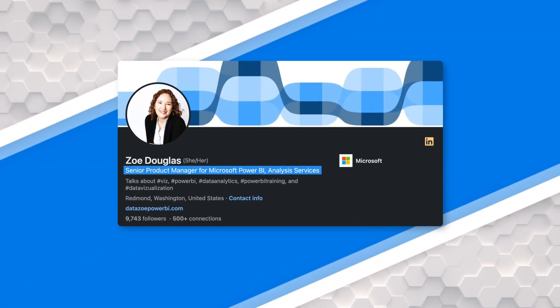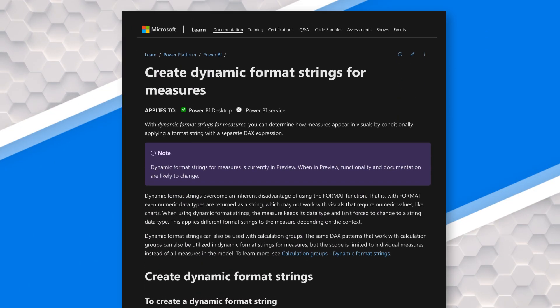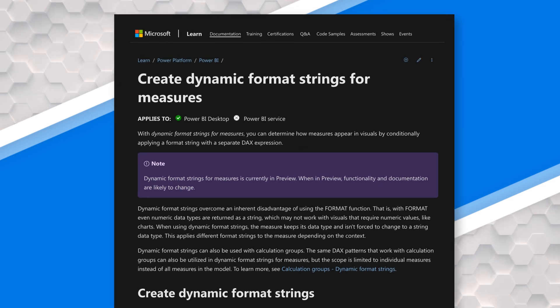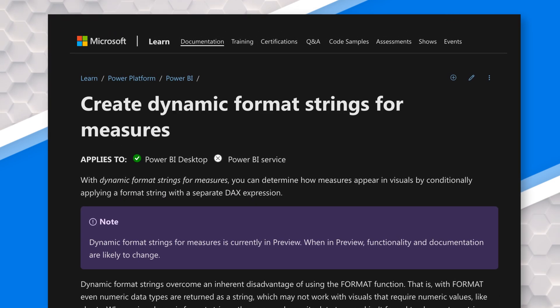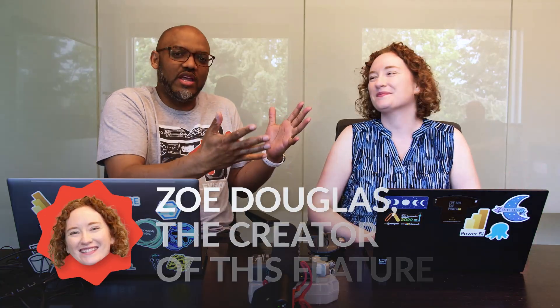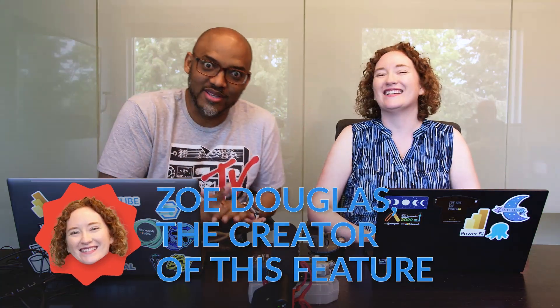All right. In the recent release, I was looking at this thing called Dynamic Format String for Measures. I was really excited about it. I told Adam I'm going to do a video. I said, you know what? Why would I do the video when we could get you, the creator of this feature, yes, I say creator, to come on live and do this with us. So thank you so much.